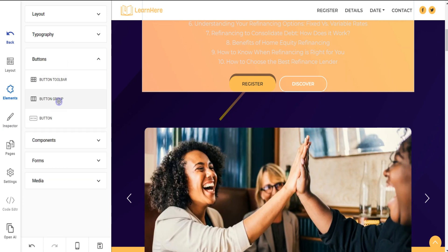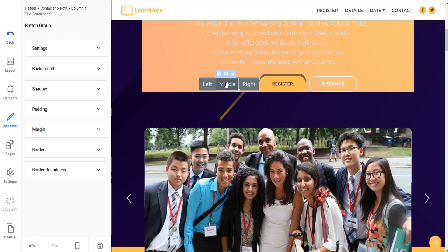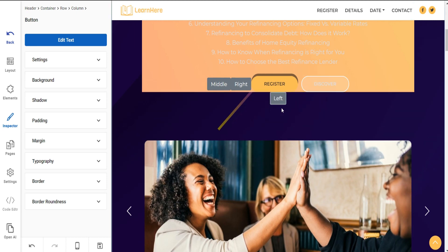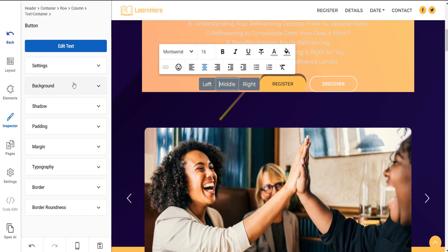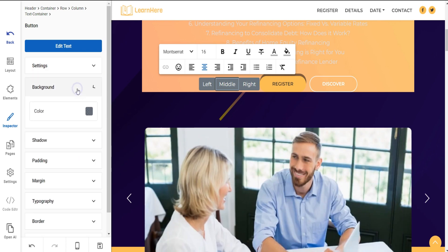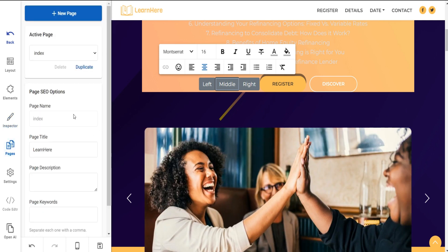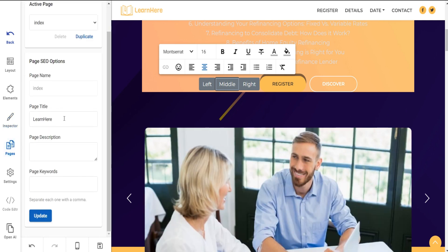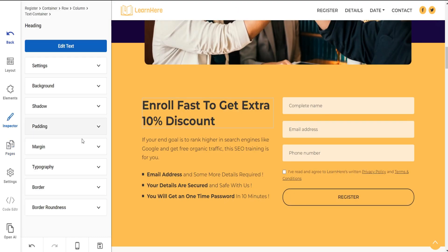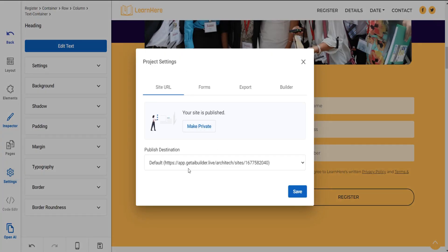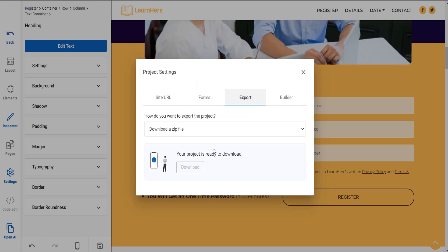You can set your elements by simply dragging them on the page. You can also design your elements, add new pages, or add page SEO options. You can manage your site settings like site URL, forms, export, and many more.